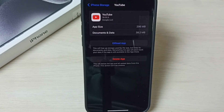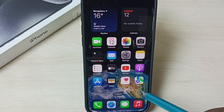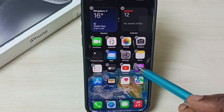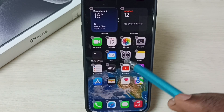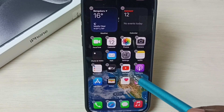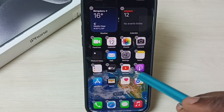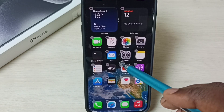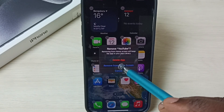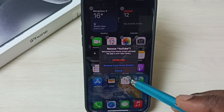Let me go to method three. Tap and hold anywhere on the home screen. Now we can see this delete symbol on all app icons. I am going to uninstall the YouTube app — tap on this delete icon on the YouTube app icon. Here we can see Delete App. Tap on Delete App — that way we can uninstall YouTube. This is method three.